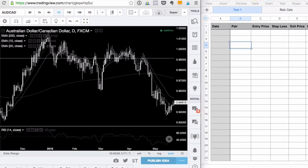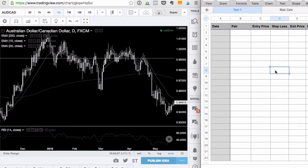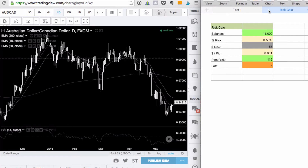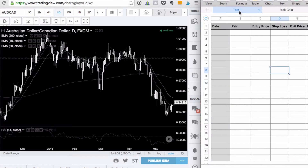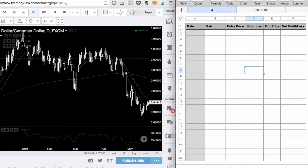Just head on over to TradingView, create a login, and go to one of their charts. For example, I'm looking at the Aussie Canadian. To start testing you're going to need two things: first, the TradingView chart which I recommend putting on one side, and on the other side put together an Excel spreadsheet. You need a risk calculator — start with the theoretical balance, the percentage you want to risk in every trade, and then calculate how many lots you will need. Then rename the second sheet to 'journal' where you enter all of your trades.